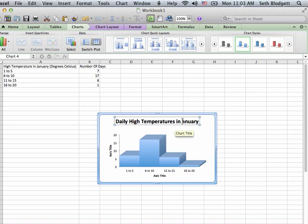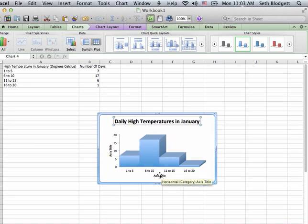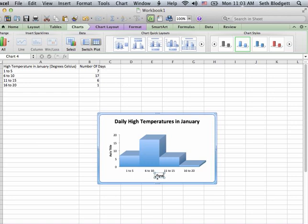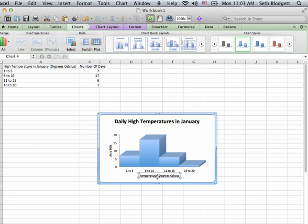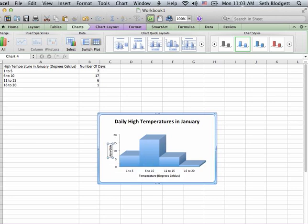And then, I also want to change my title on here, this one is temperature in degrees Celsius. And this title is the number of days.